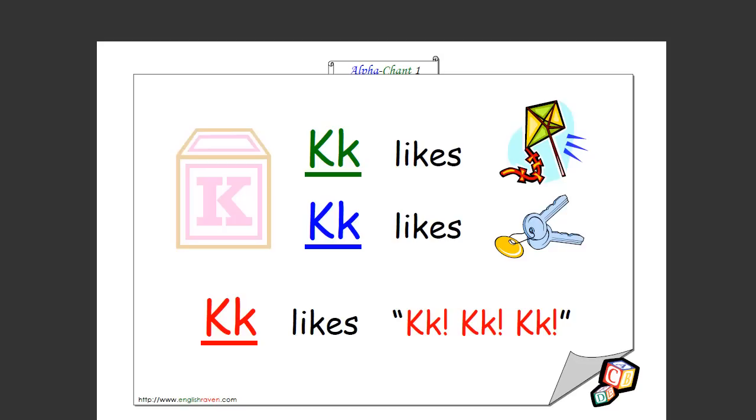K likes kite, K likes key, K likes k k k. That's how you spell it as well. Good.